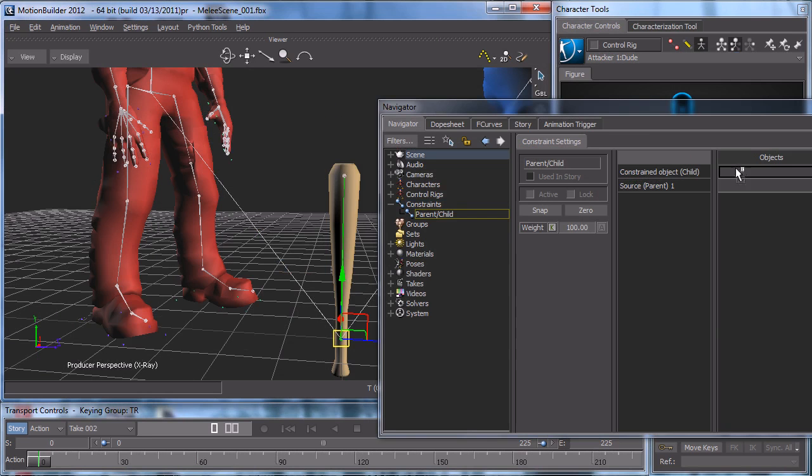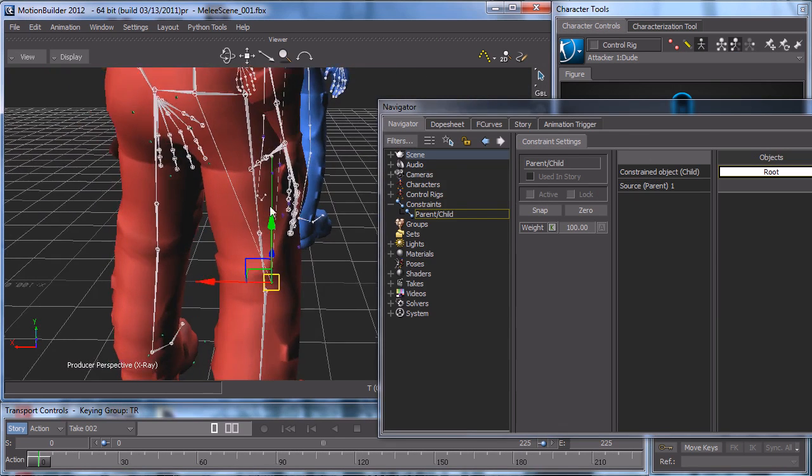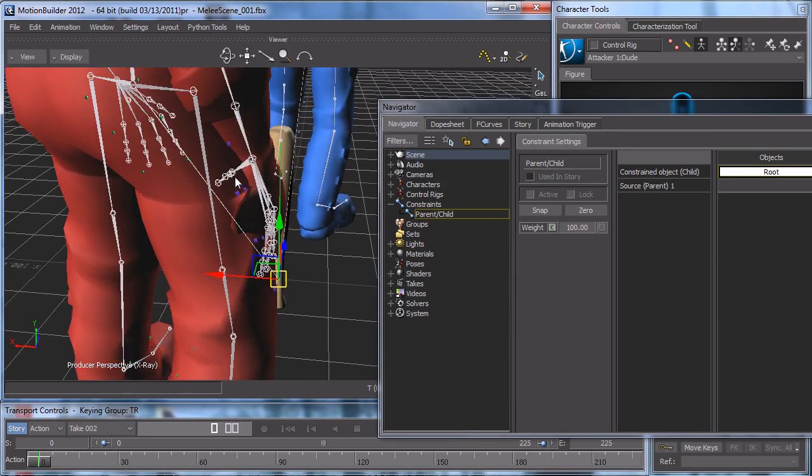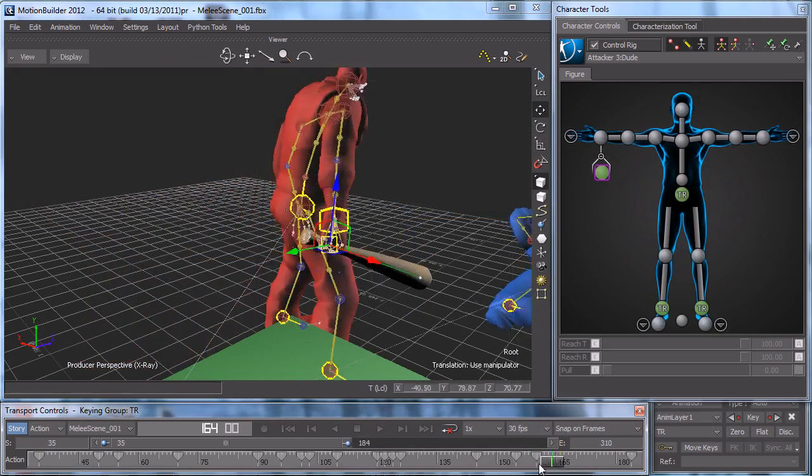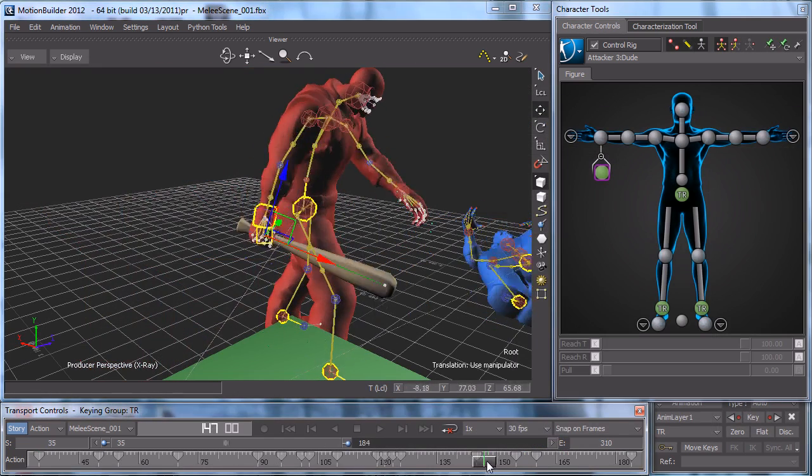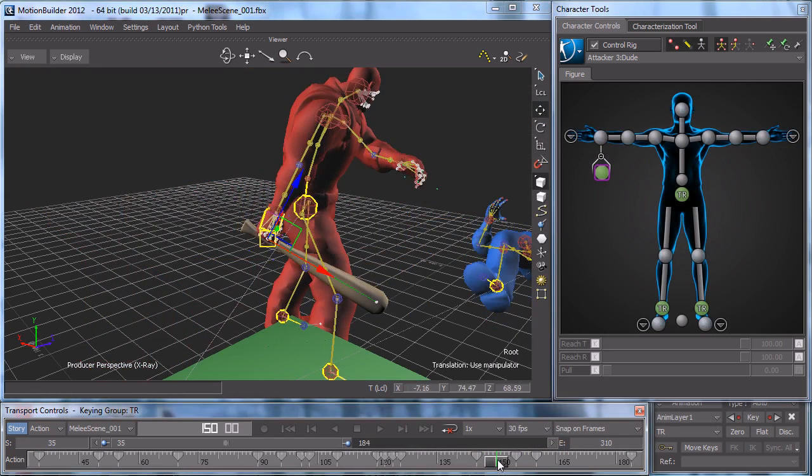Next I create the props that will be used in the scene, like the bat and a box for the bat to sit on. I then reposition the clips and fix the timing of everything to look better.